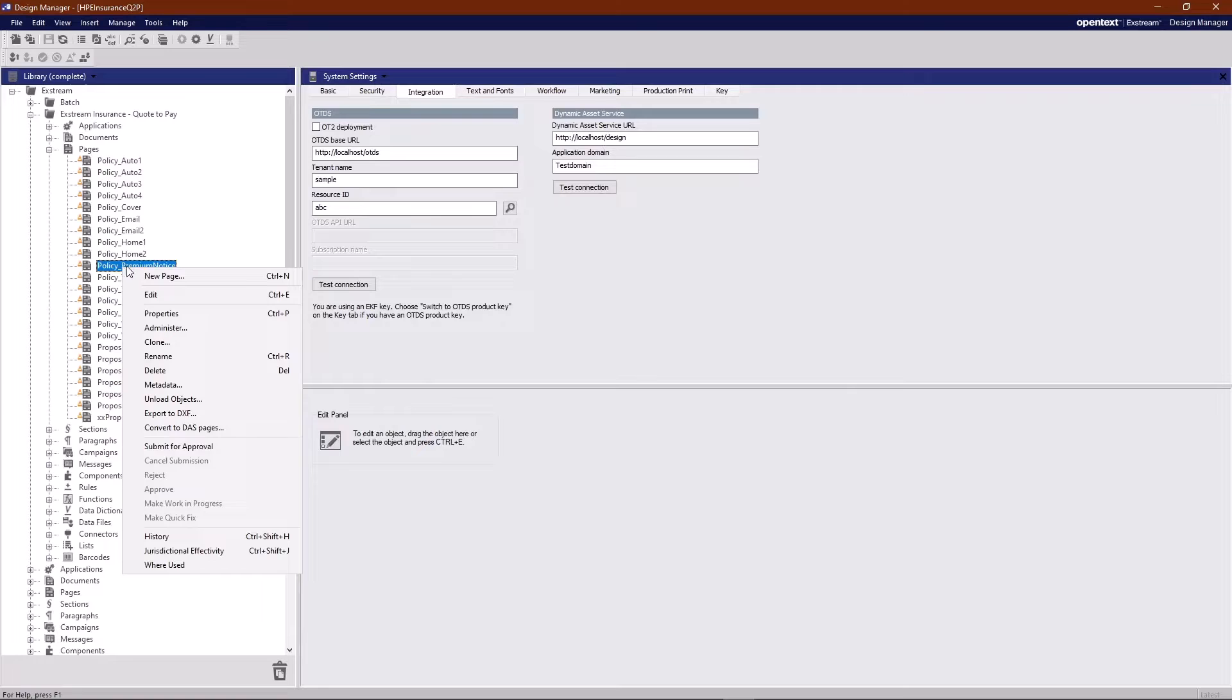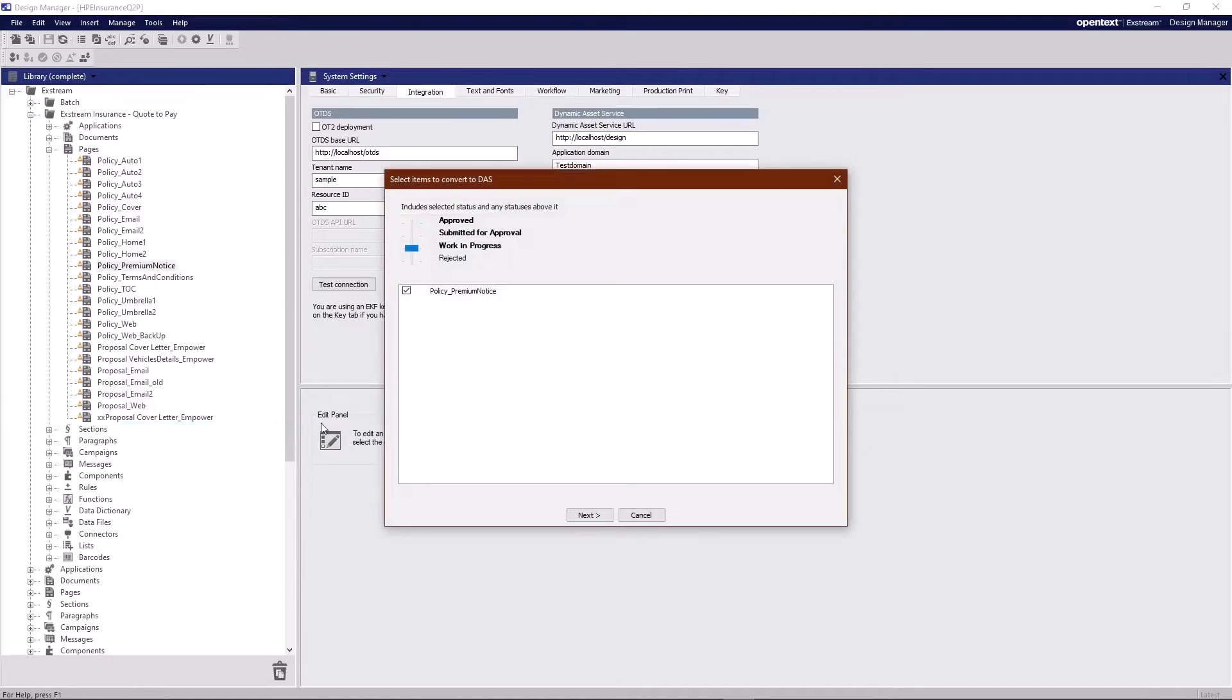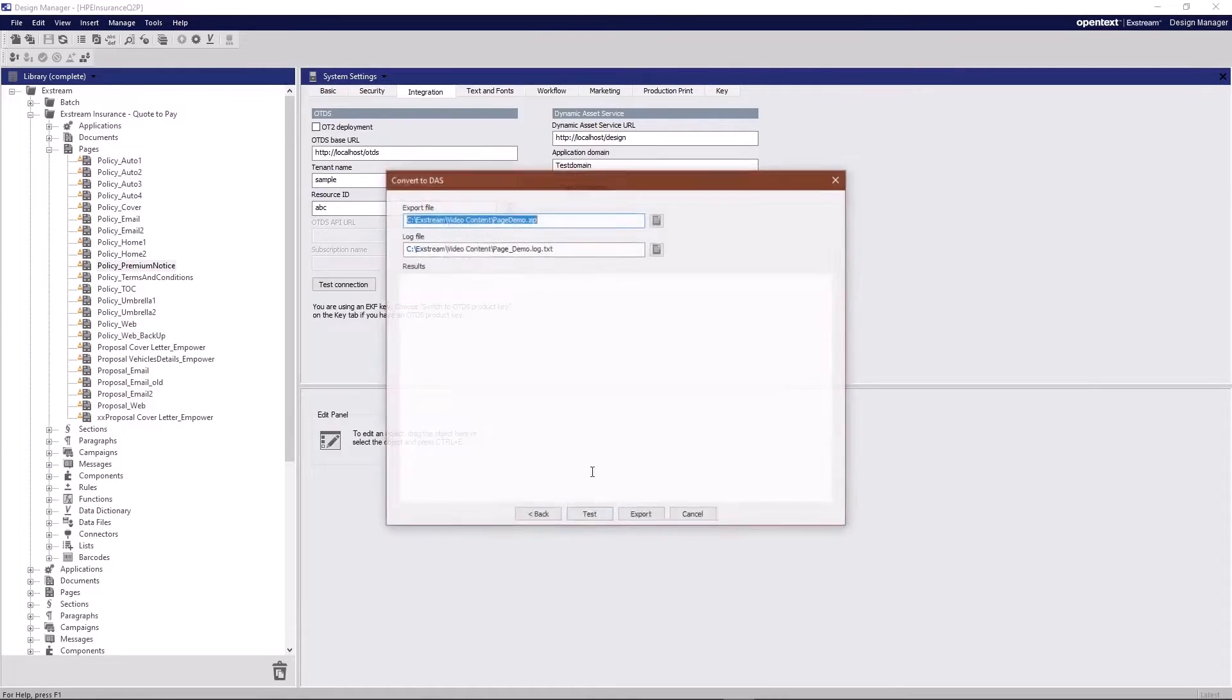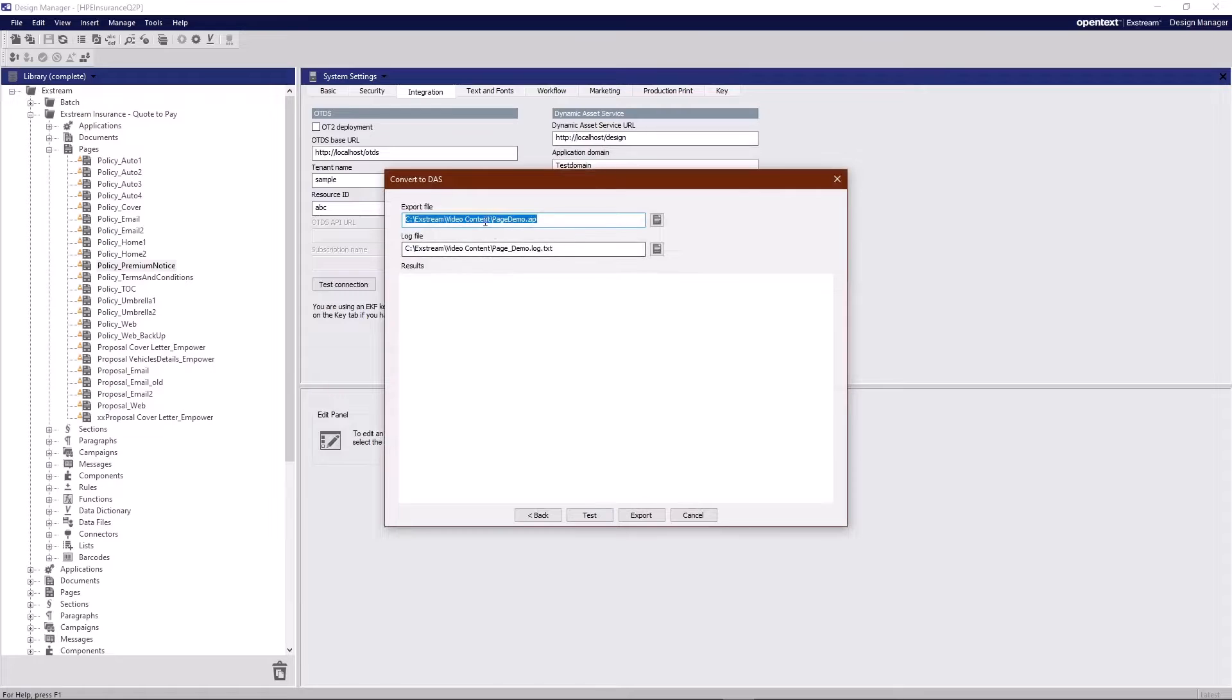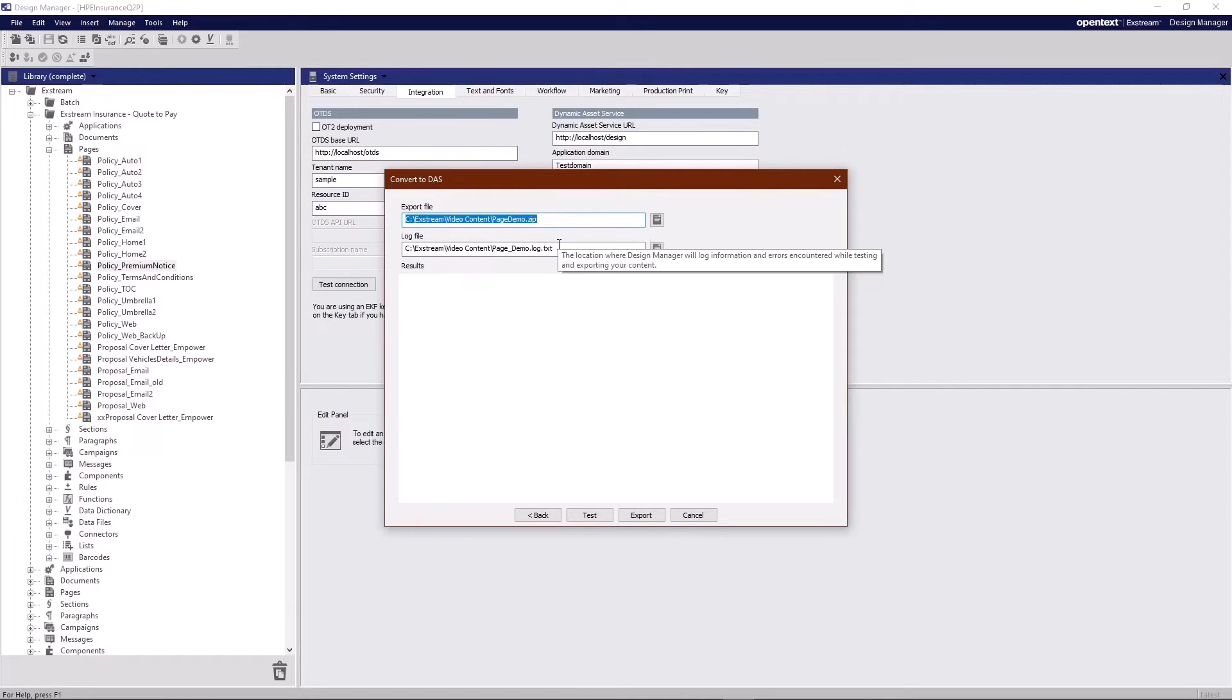So that page we just looked at here, the premium notice, I'm going to go ahead and convert this to DAS. Now we get the first option here as to what level of versioning we wish to export here and on the next page we get to specify where we're writing the archive file to and the log file.